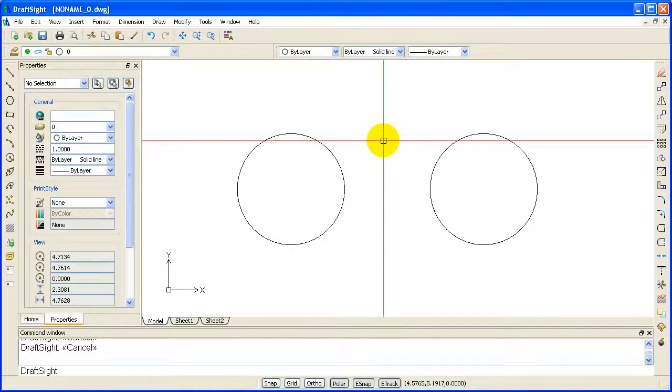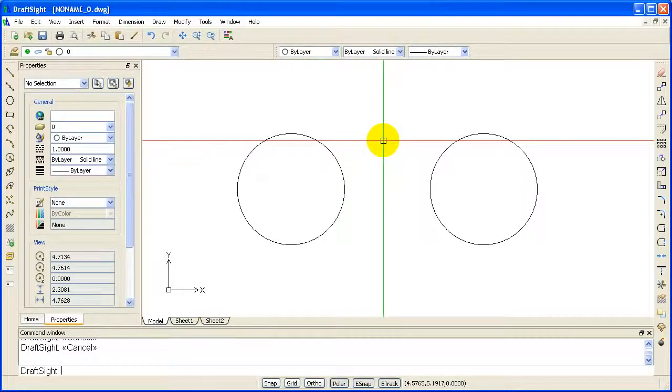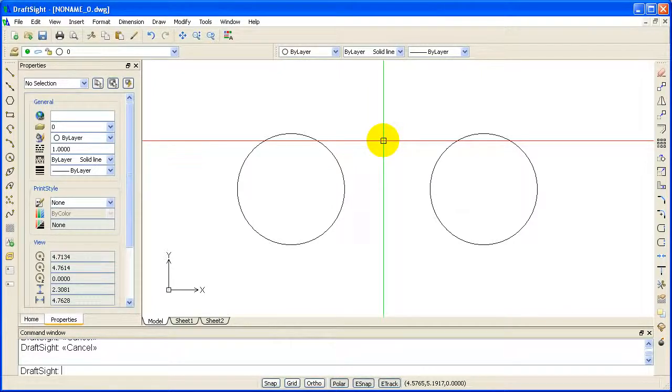Use the Polygon command to create a closed polyline entity consisting of 3 to 1024 equal length sides. There are a number of ways to activate the Polygon command.